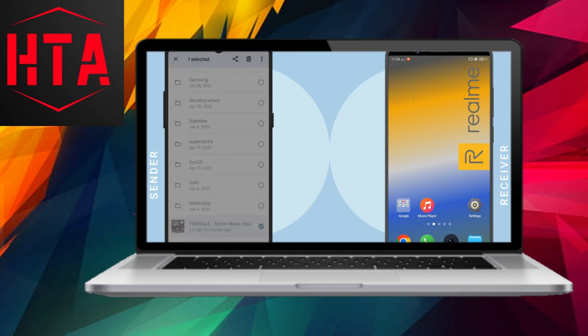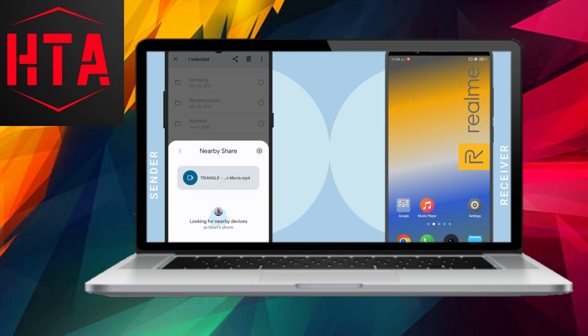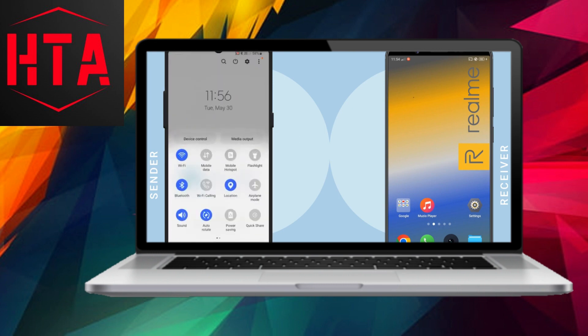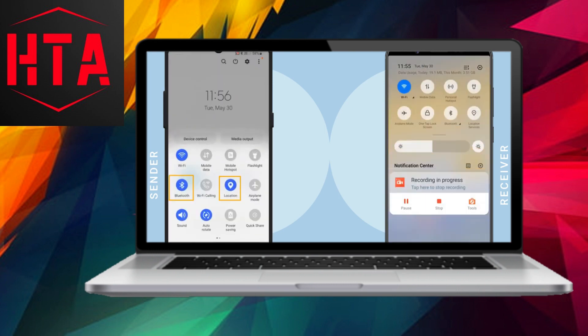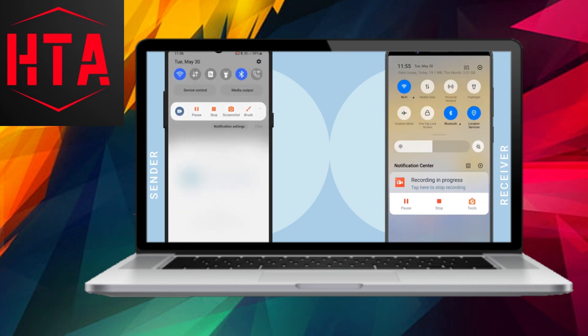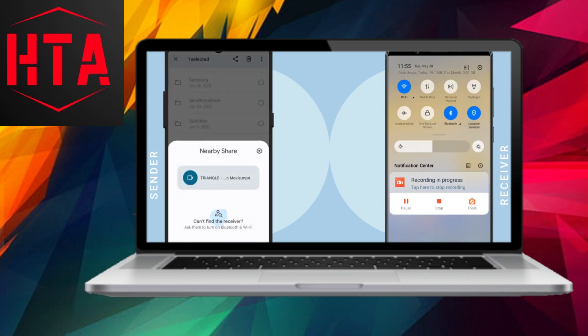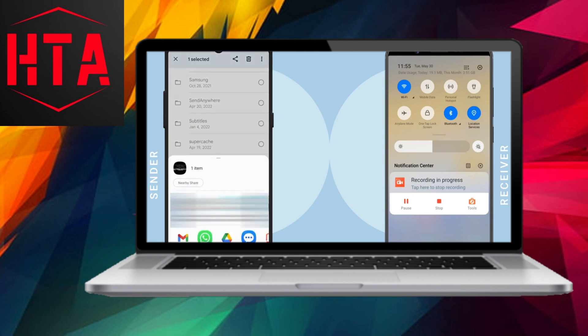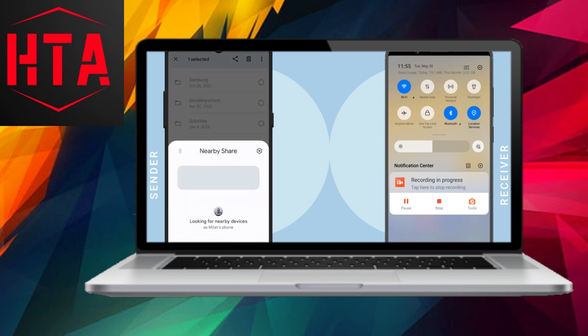Notably, WiFi Direct does not offer a native app for file transfers. Instead, Android employs a feature called Nearby Share, utilizing WiFi Direct for transferring files with nearby devices. Consequently, the Nearby Share app will be utilized for file transmission.